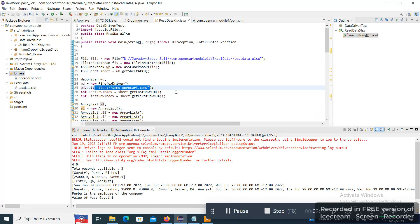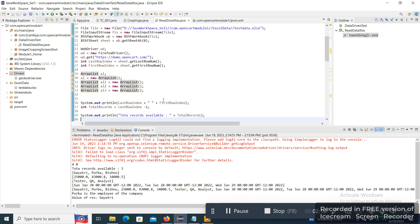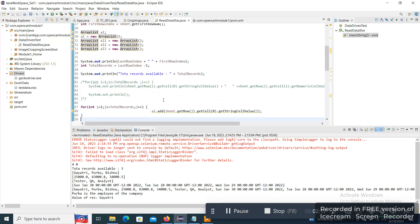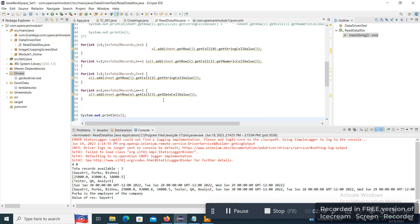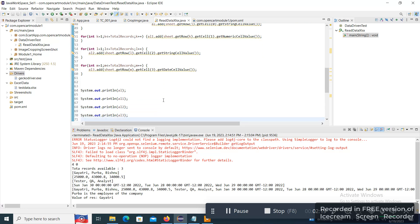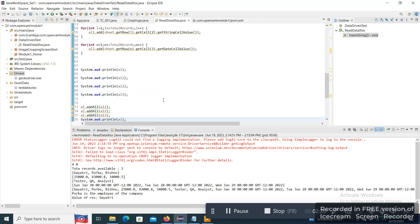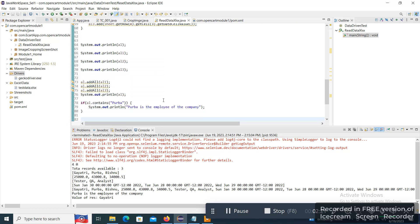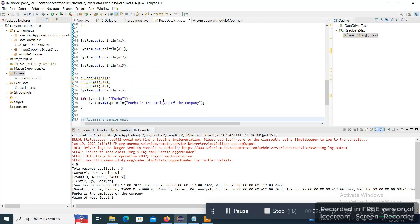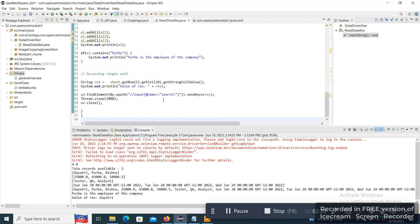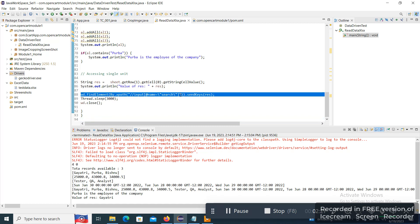So when we invoke the application, we can get a search button over there where we can search any string. So this is the search string. For example, if I will come down, I can see wd.findElement, this is the XPath for search button, .sendKeys(res). So res is taking the data from the Excel sheet.